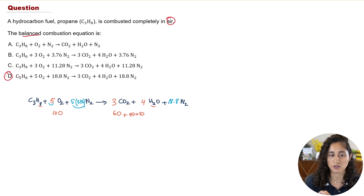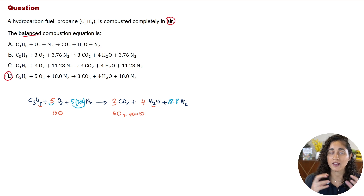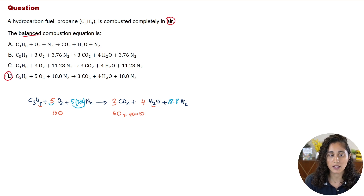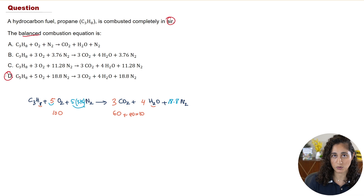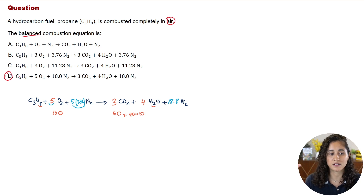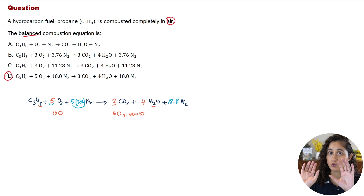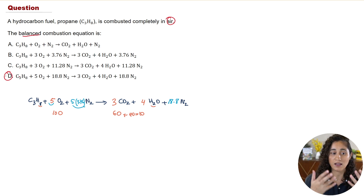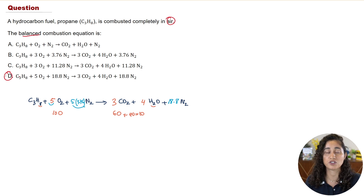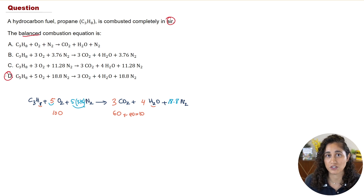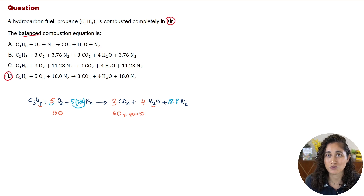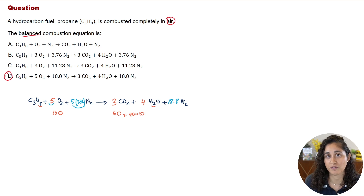One thing I'd recommend is writing these steps on your cheat sheet. Step one: replace methane with the given compound. Step two: balance the equation while ignoring nitrogen. Step three: balance the nitrogen using the 3.76 ratio per mole of oxygen. Creating your own cheat sheets is very important — it really helps you remember key concepts for the FE exam.